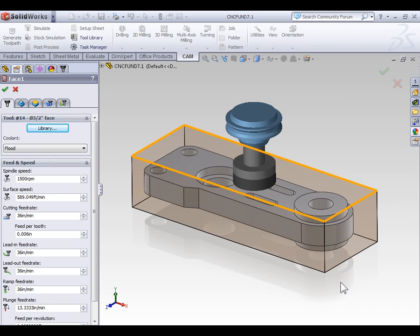As a note, when you're facing a part you want to use a face mill whenever possible for all but the smallest parts. The large diameter of face mills and multiple carbide insert cutting edges provide a very high material removal rate.